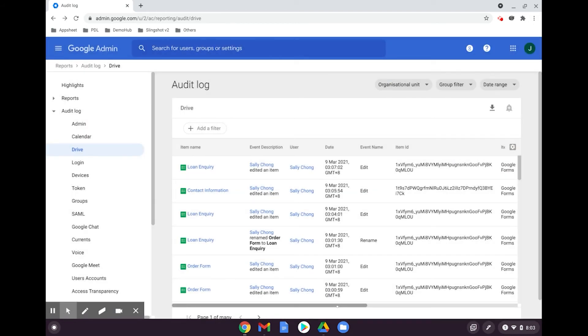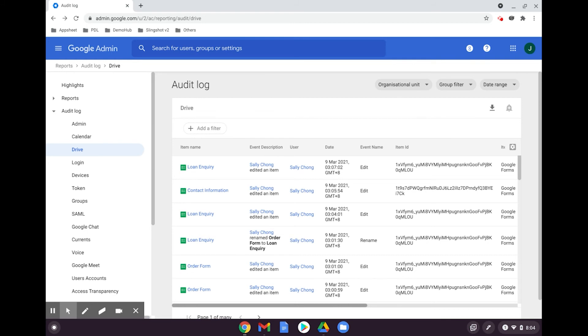Something to note is if you share a file with someone outside the domain that does not have a Google account, the event of user sharing permission change will not appear in the audit log until the invitees create an account and open the file.